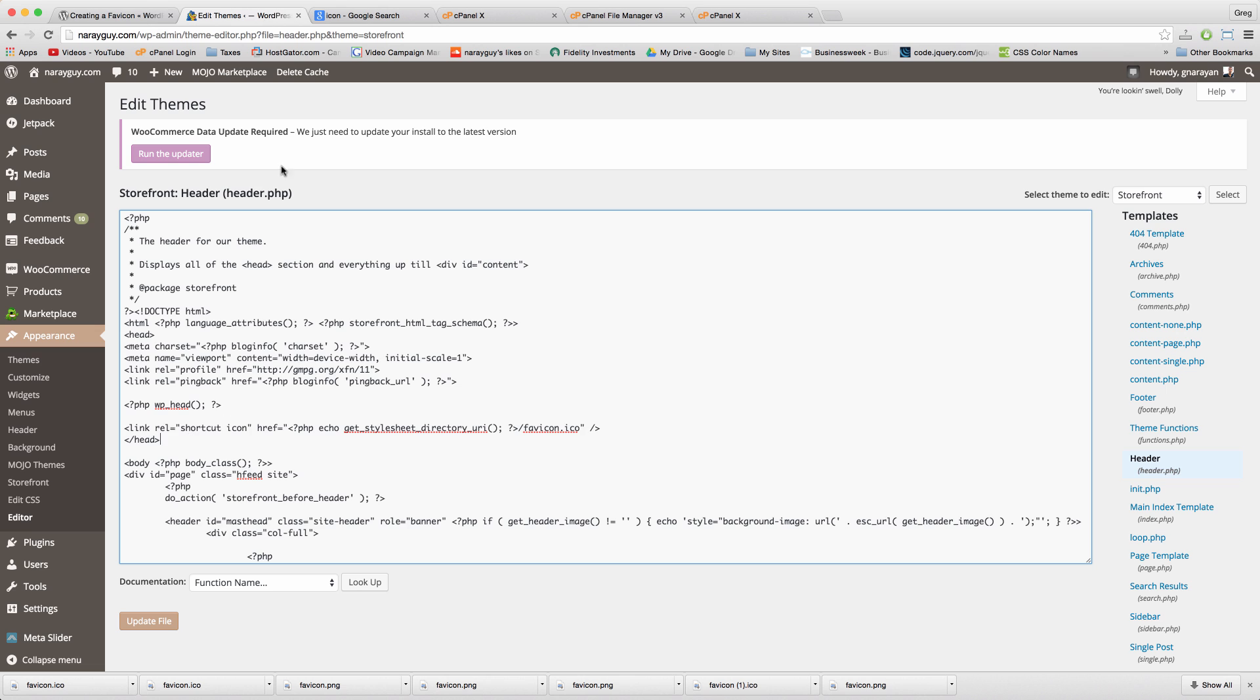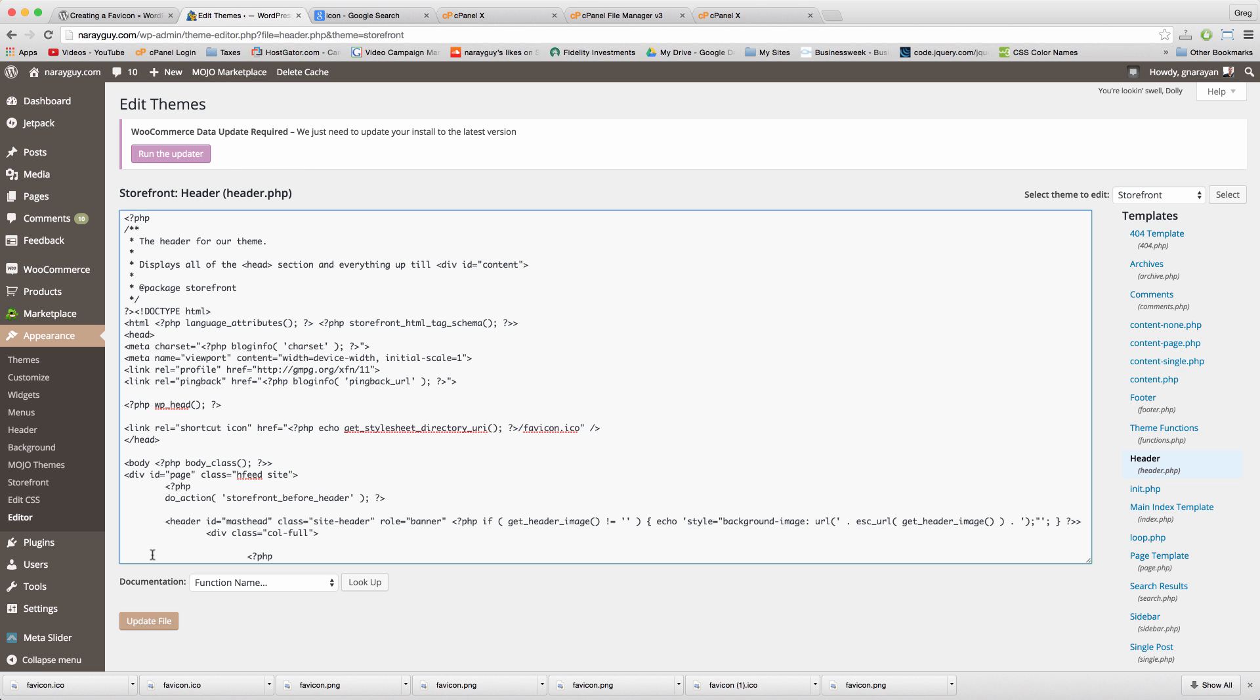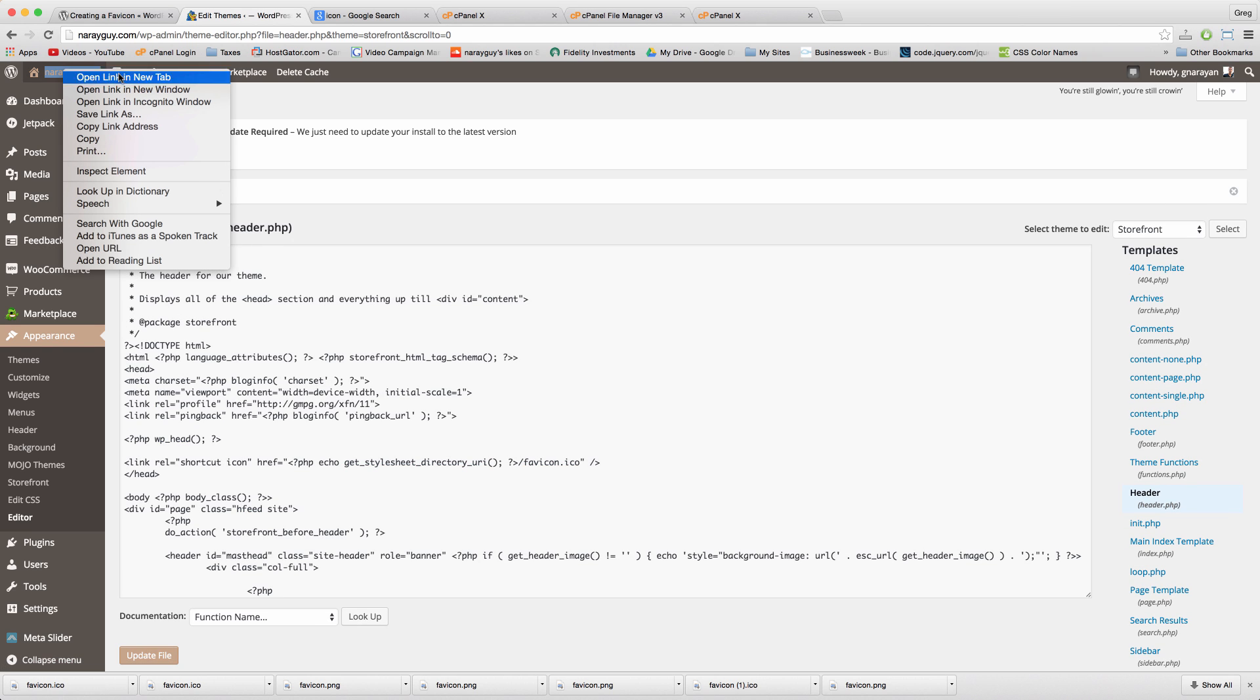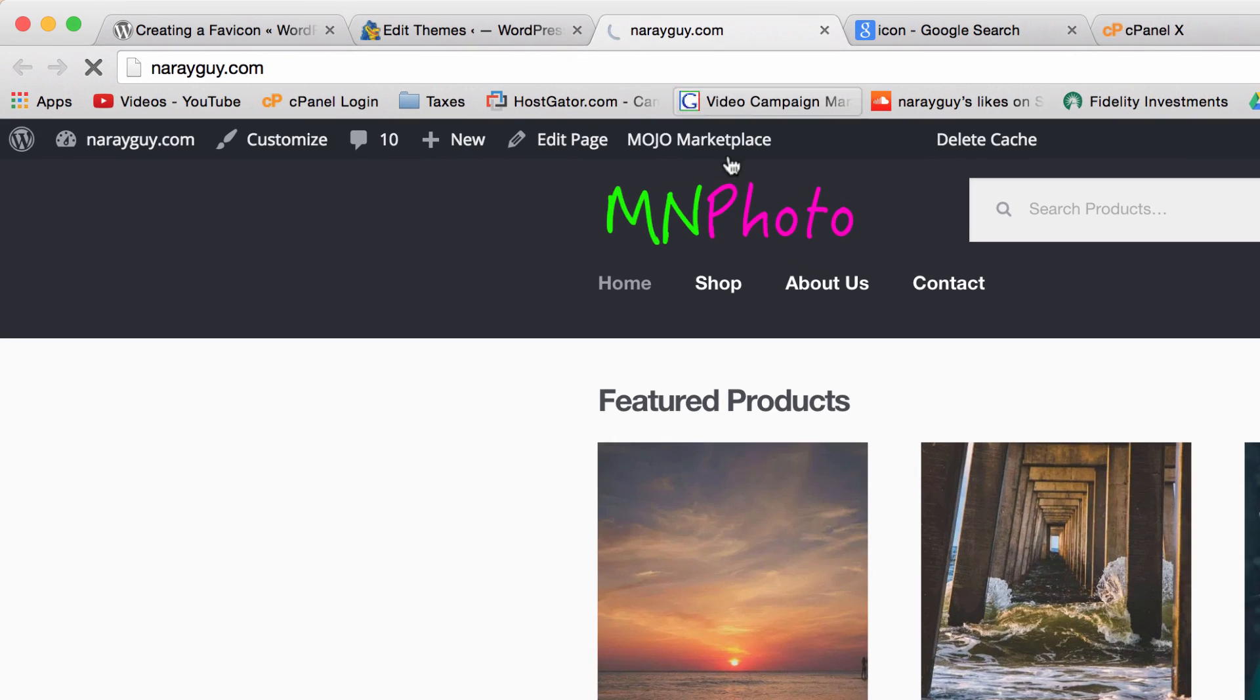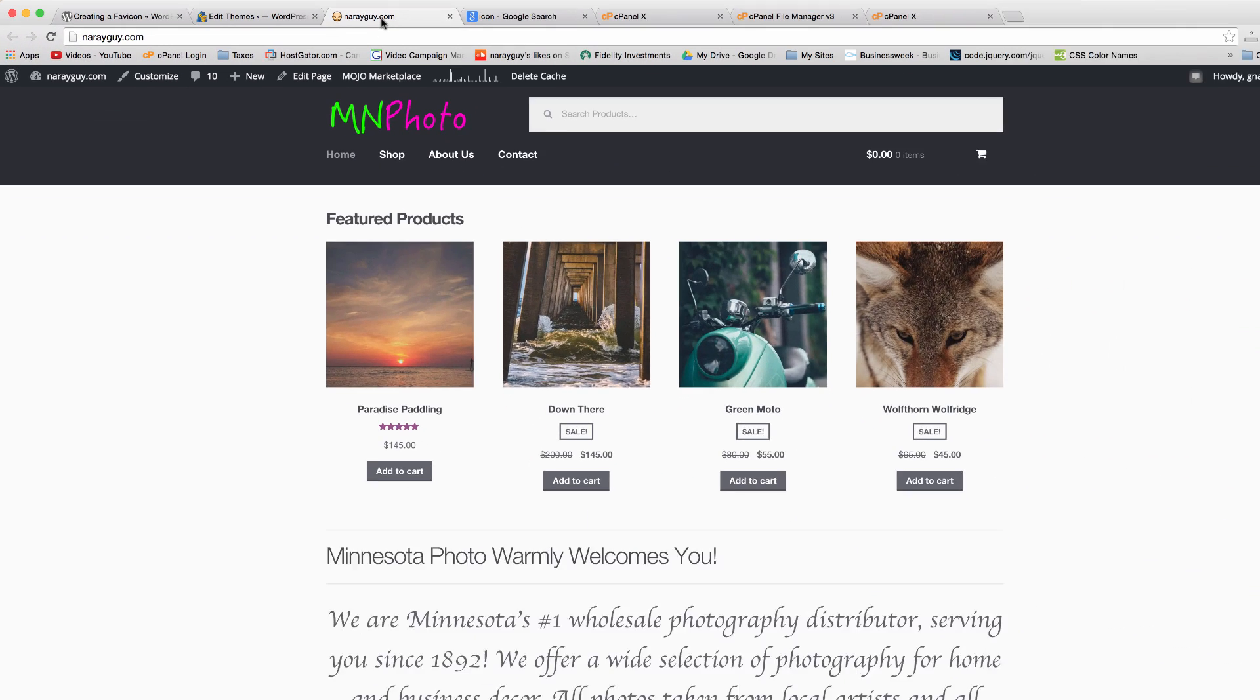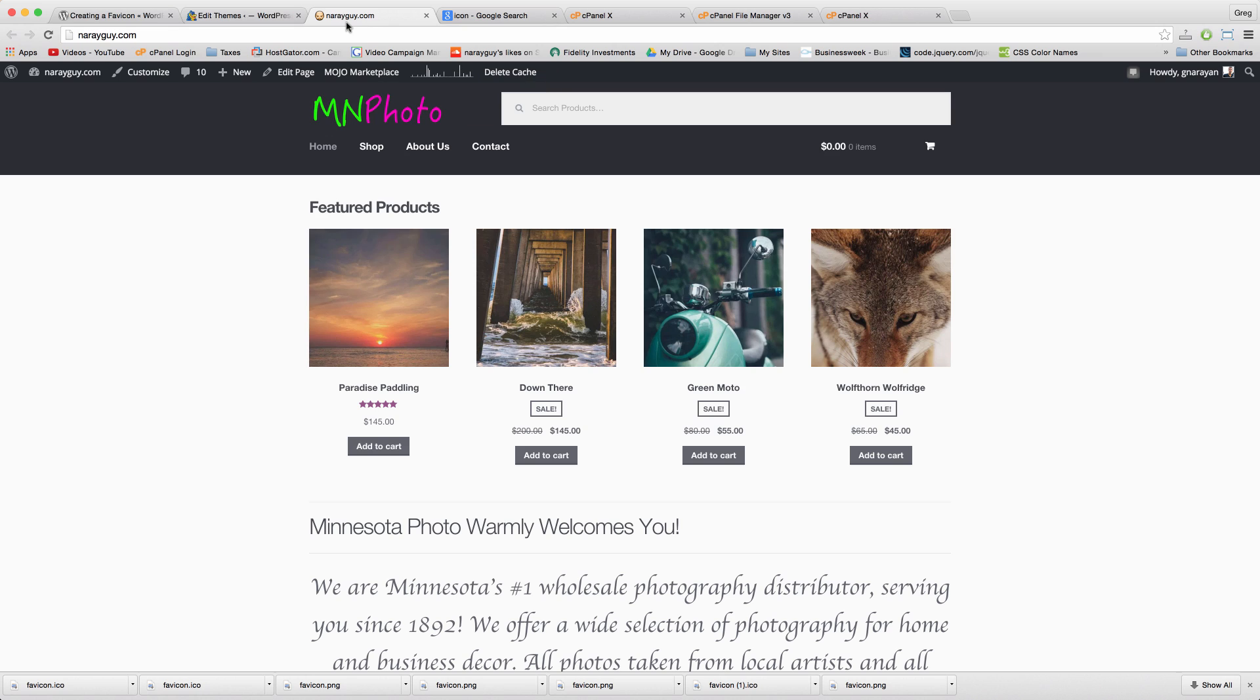Now things should be looking better. Let's check out our website. Might take a second, but now our new favicon that we created will show up in the browser tab. You can of course use any image or icon you want, just make sure that you're allowed to use it. You can let me know any questions in the comments below. Thanks for watching guys, enjoy, and I'll see you next time.